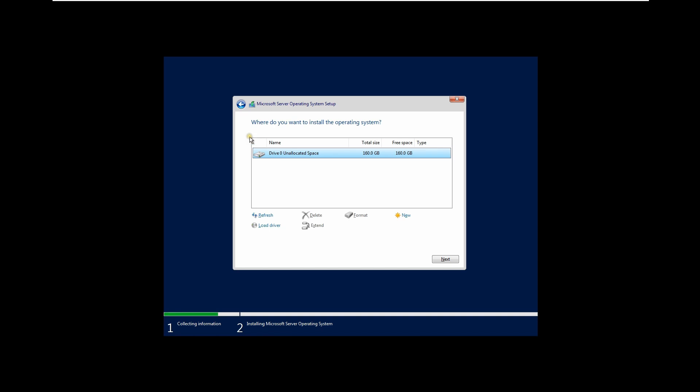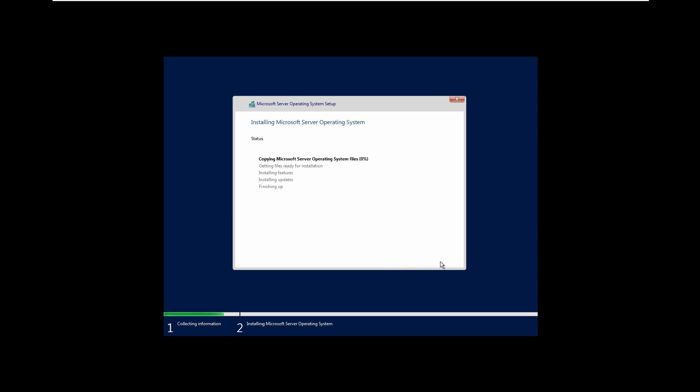If you want to change the partition you can do so here; if not, that's up to you. I'm not going to do the partition right now, I'll just click Next. It will begin installing the operating system — I'll come back once it's done.